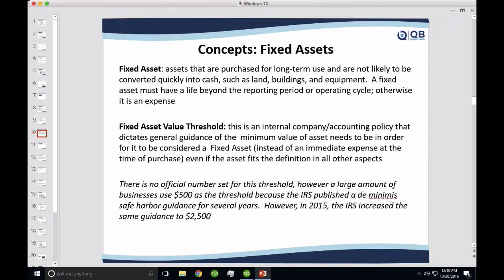There's going to be a value threshold. For example, I buy staplers and calculators that last years and years, so they fit the one-year rule and aren't easily convertible to cash. However, because of their low value, it would be too much minutiae to put on the balance sheet. Your company needs an accounting policy that sets a minimum dollar amount — if it's less than that, we go ahead and expense it regardless of whether it fits the fixed asset definition.